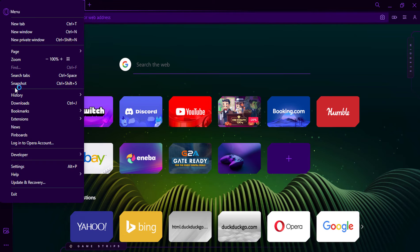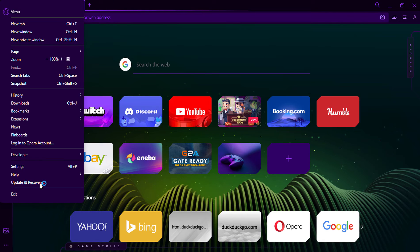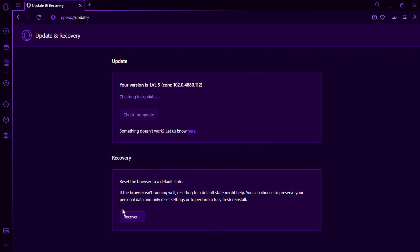Open Opera GX and click the O menu button. Click Update and Recovery. Click Recover.